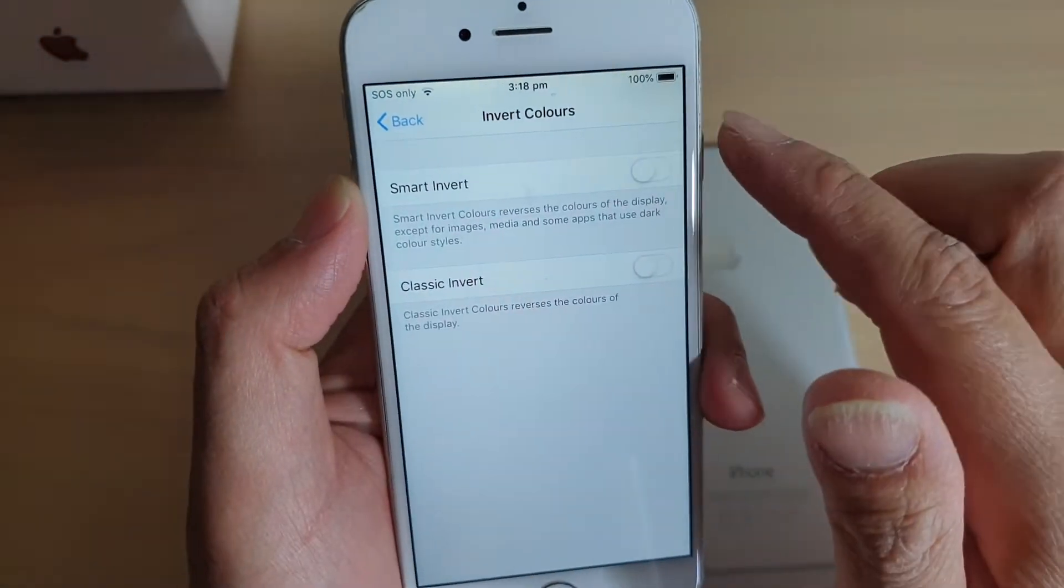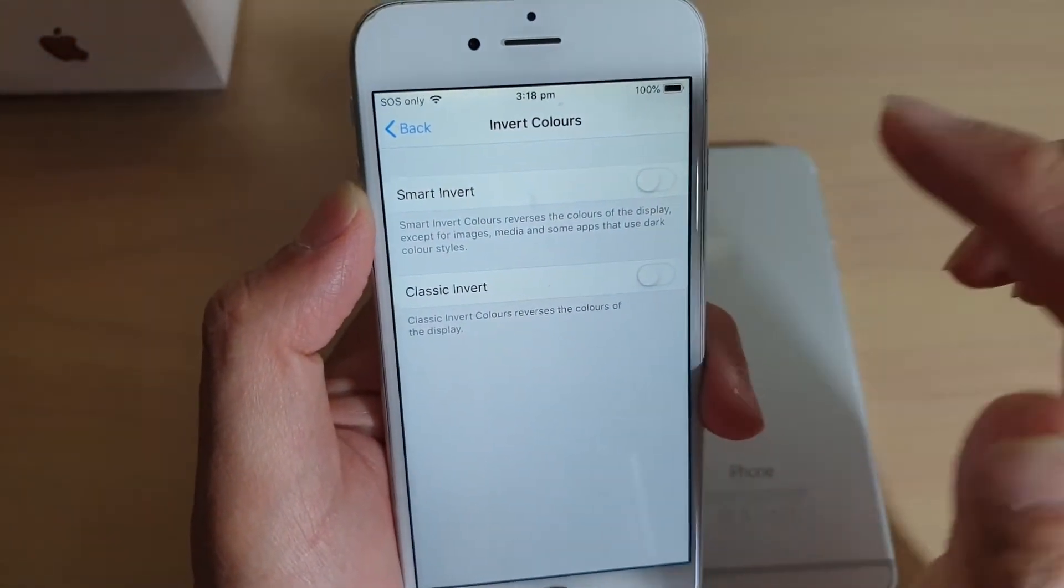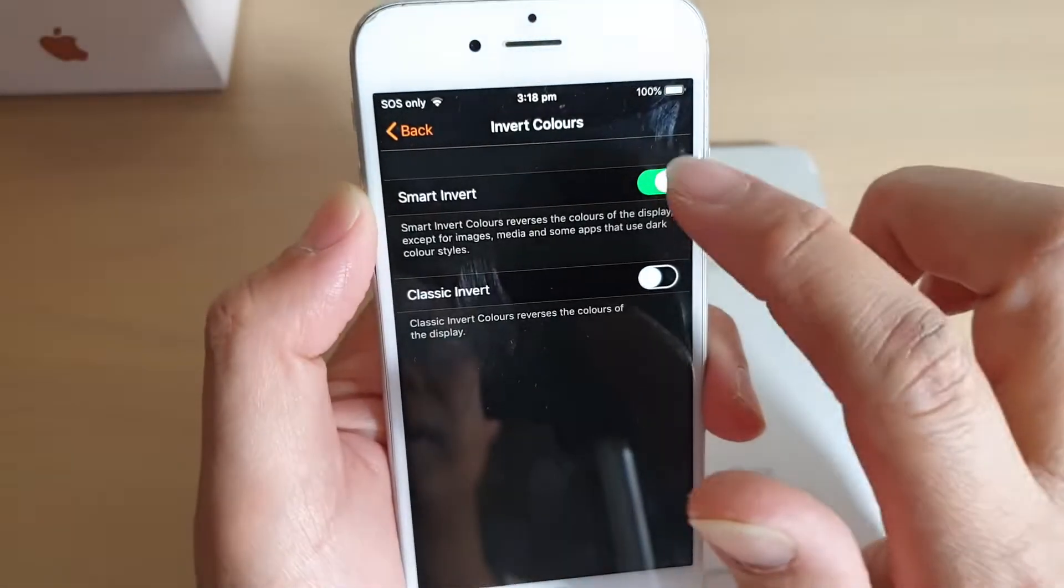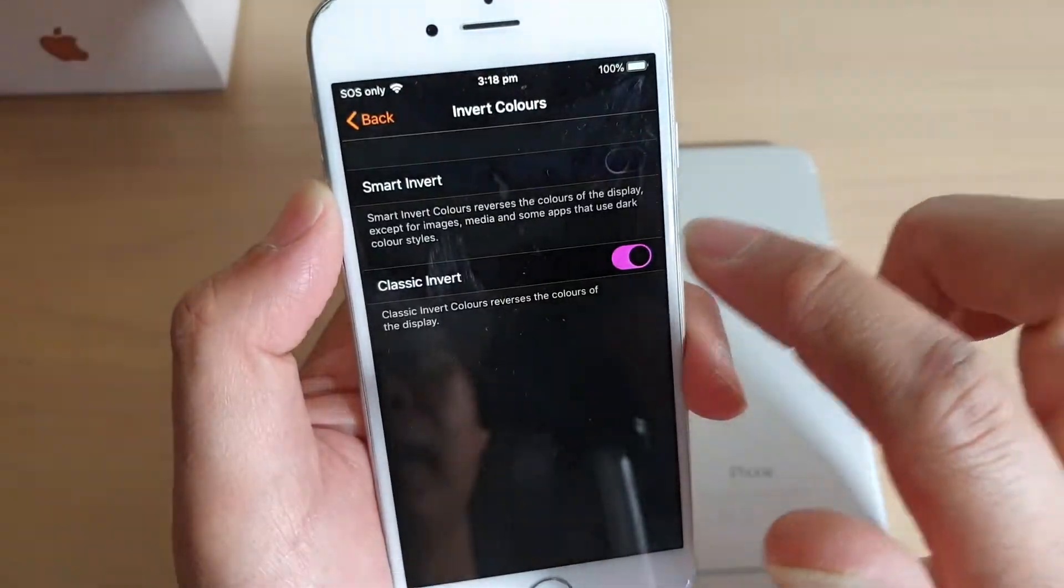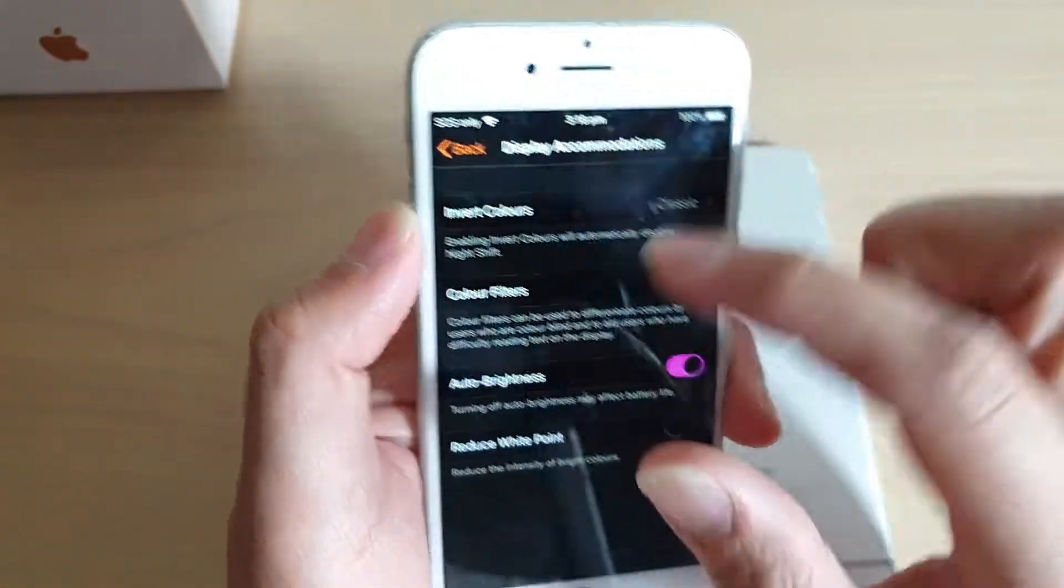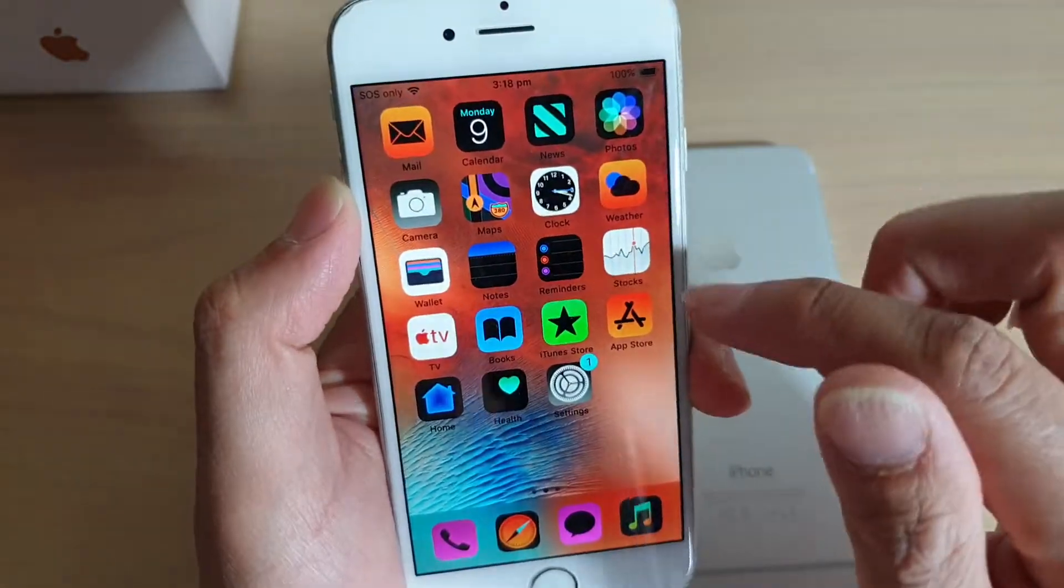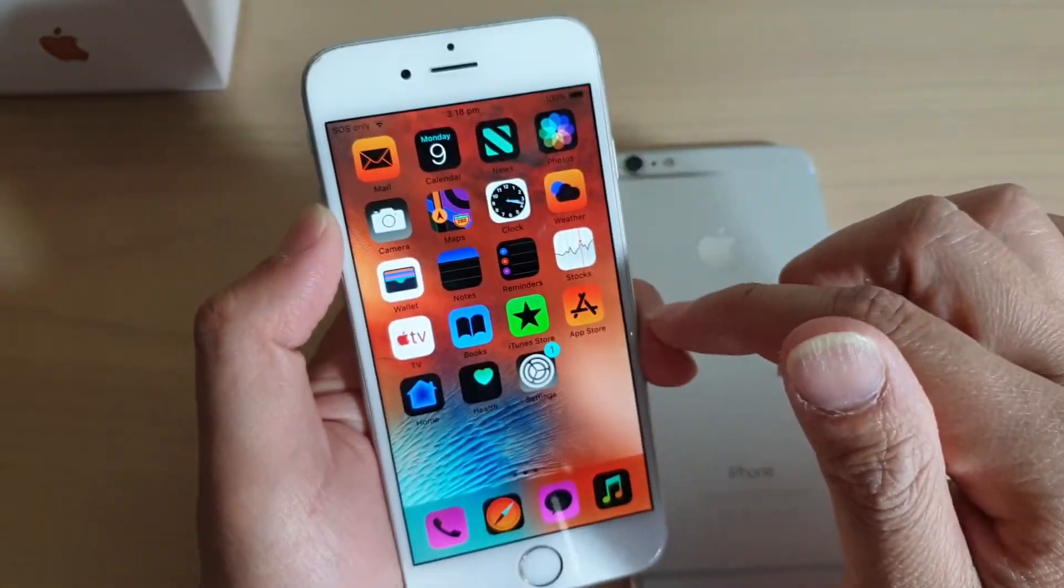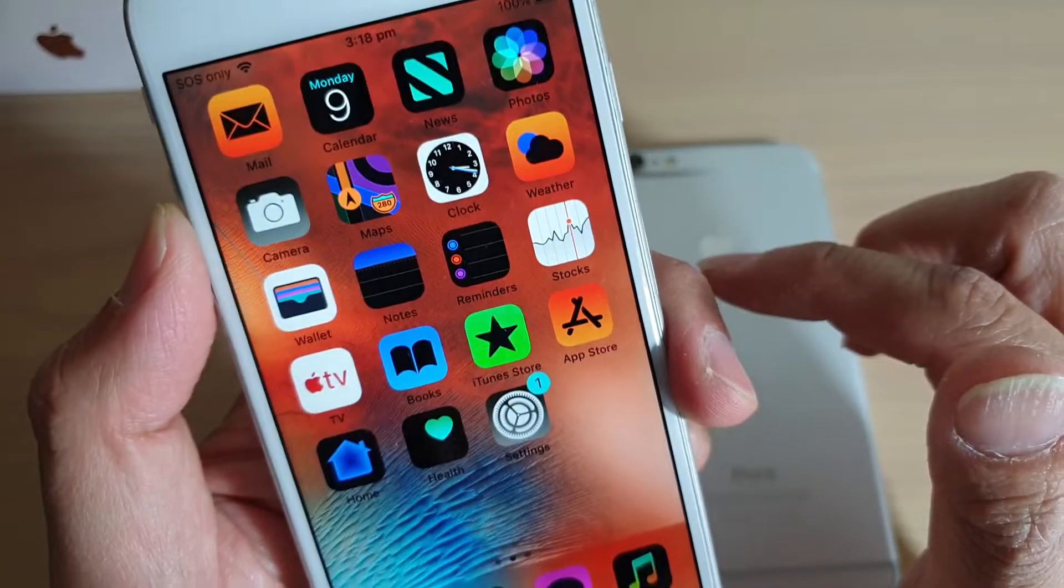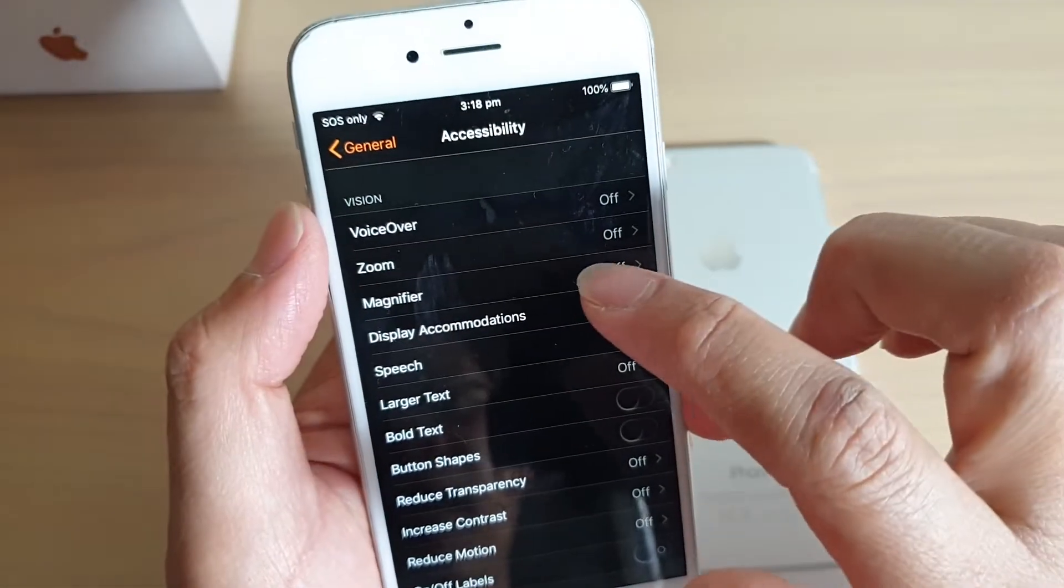That will turn off the screen colors invert. To turn it back on, simply tap on it. And this is the Classic Invert. So that's the Classic Invert as you can see. I'm just going to go back into Settings.